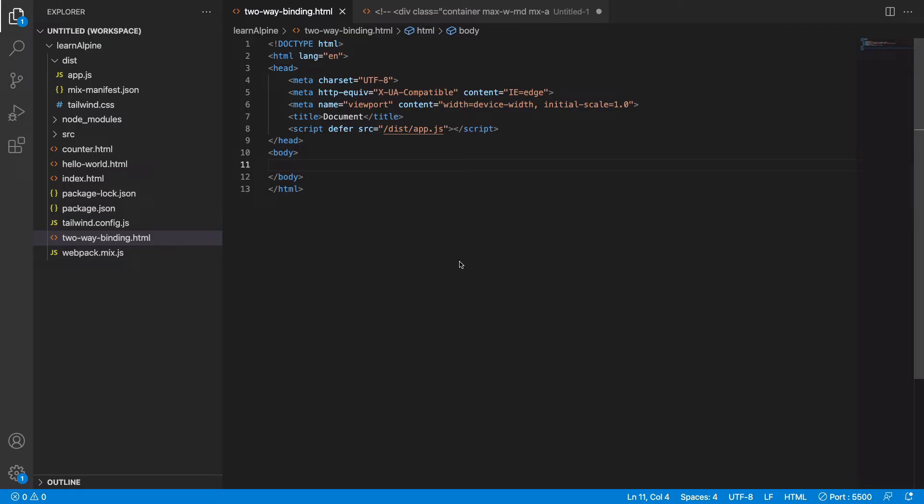So in the last video we went over the concept of reactivity, and in this video I will take you through how the two-way data binding works in AlpineJS.